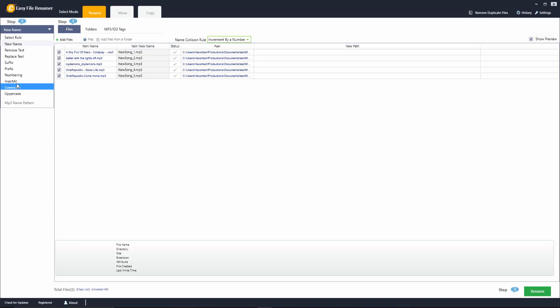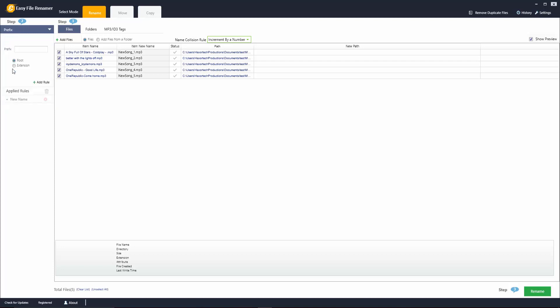Another thing you can do here is you can give your files a suffix or a prefix. A good use of this would be if you're trying to add the artist name to a group of different MP3 files you have, for example you could go ahead and use that prefix function. I'll just put in an example here and click on add rule. Here you can see it's going to add that prefix to these item names here.